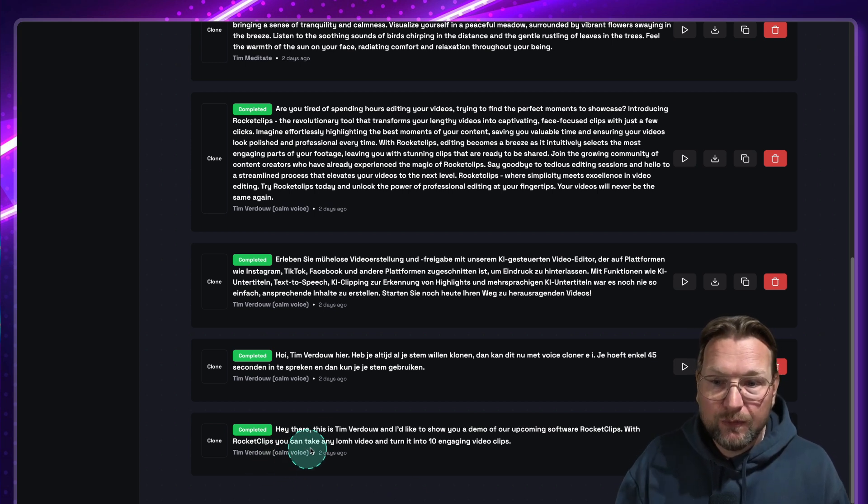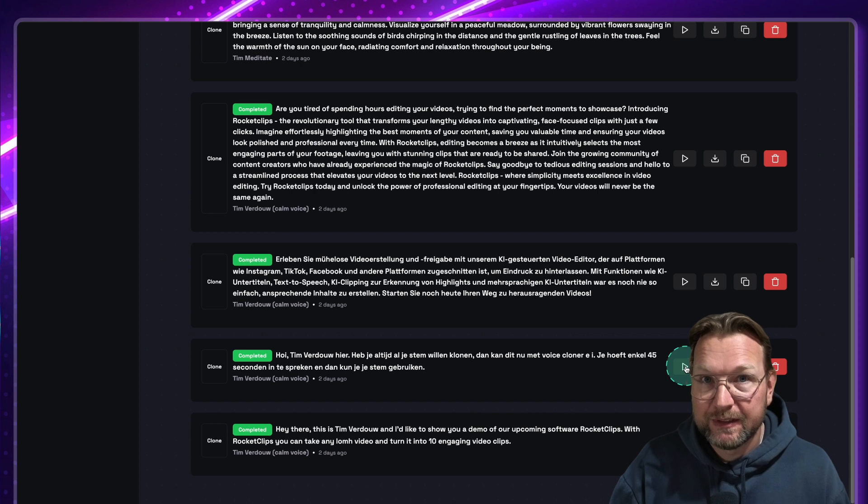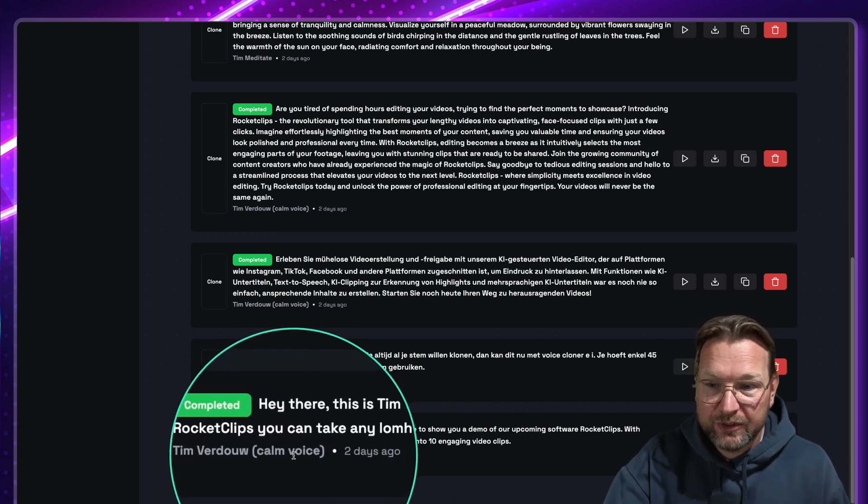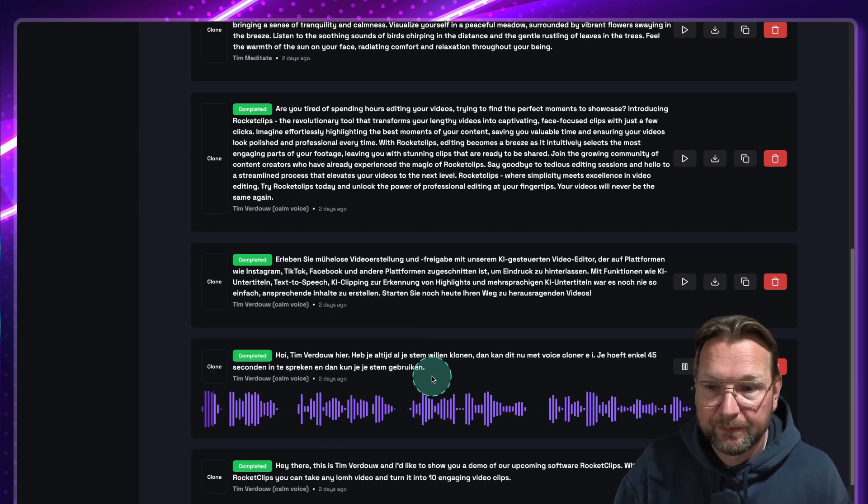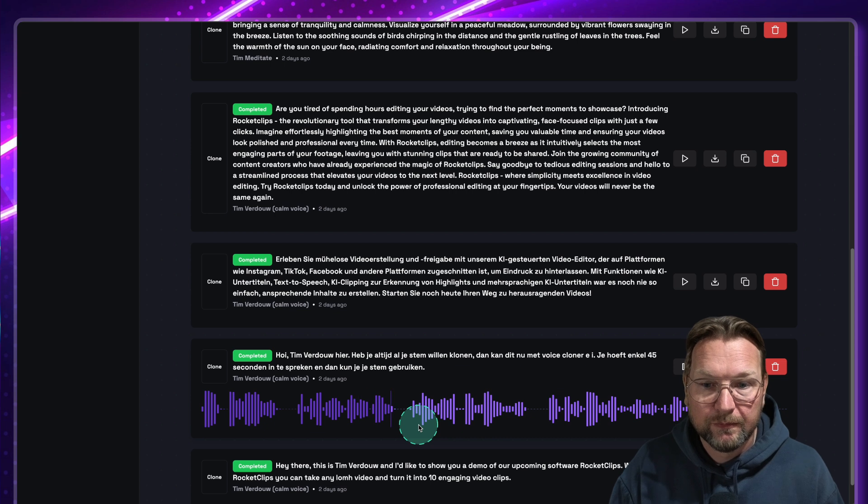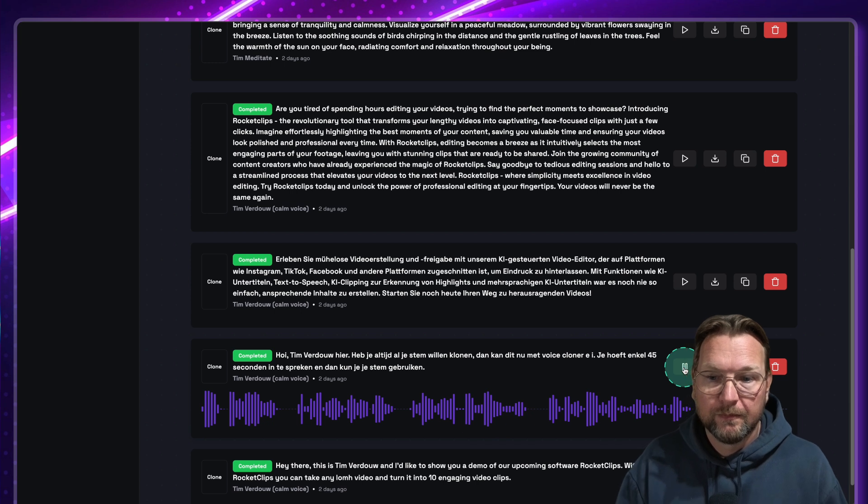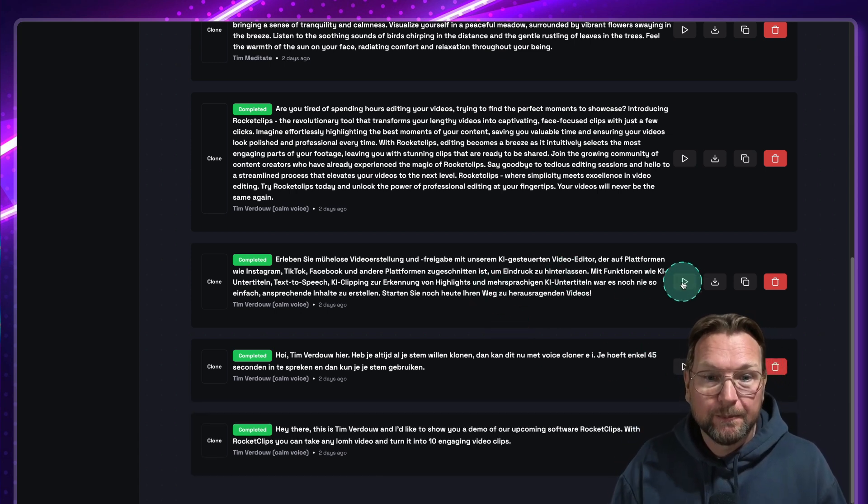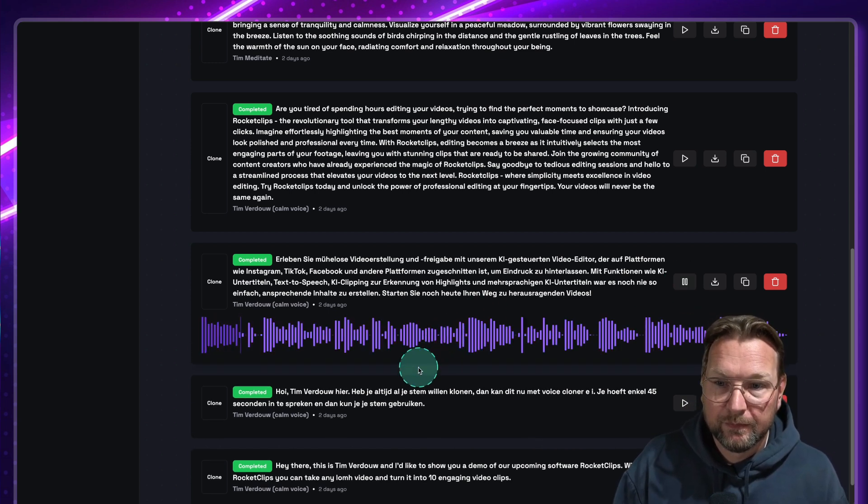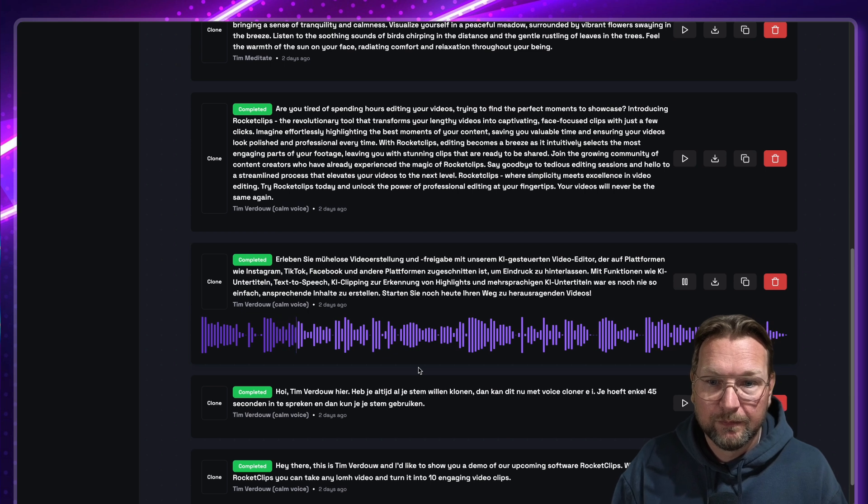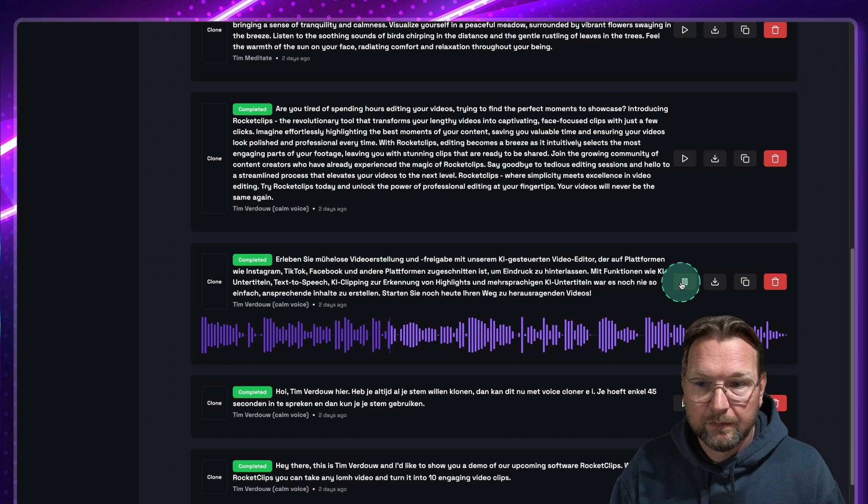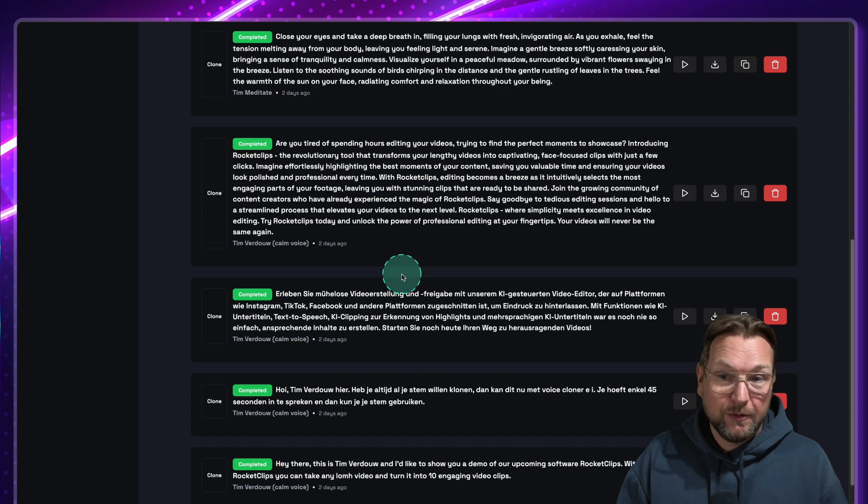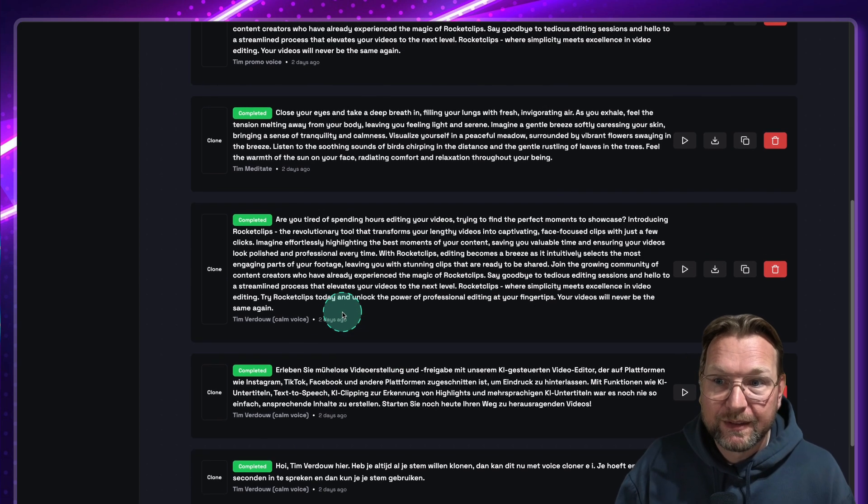However, you can use the software perfectly to create a clone, an own version of your voice that nobody will have. And you can use that voiceover over and over again. This is one of the voices. I also have it in Dutch here. So this is the same voice in Dutch. So this was the calm voice, as you can see here. I'm going to use the same voice. So this is in Dutch. So that's the Dutch version. Also a German version here. Let me show it to you. Erleben Sie mühelose Video-Erstellung und Freigabe mit unserem KI-gesteuerten Video-Editor, der auf Plattformen wie Instagram, TikTok, Facebook und andere Plattformen zugeschnitten ist. I really like this German one, but if you're German, you probably know better than I do. So that's with my calm voice.